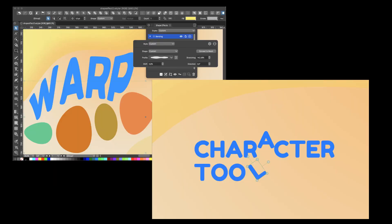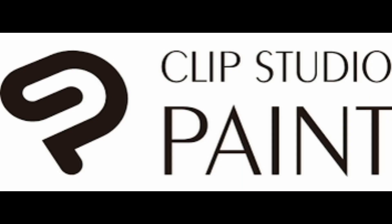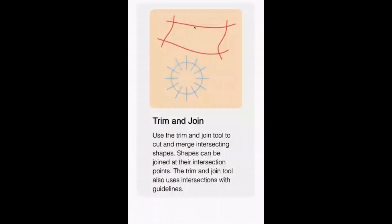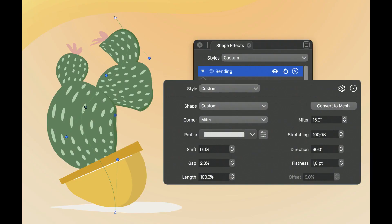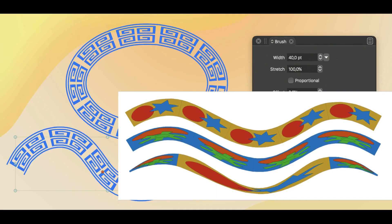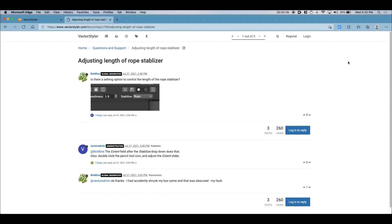They also advertise features that Clip Studio Paint offers with their vector layers for more freestyle drawing such as erasing open intersections, extract or extend existing shapes by drawing over them, bending vector objects, pattern brushes, and brush stabilizers.